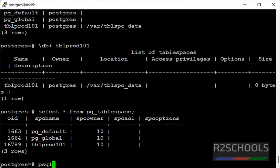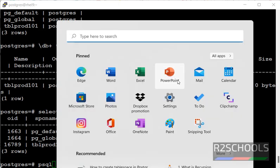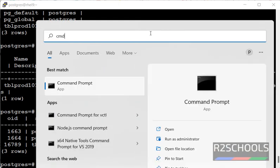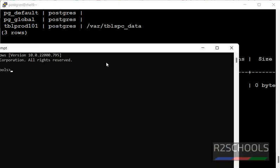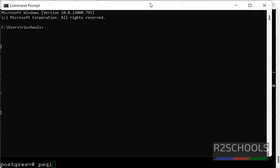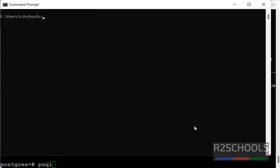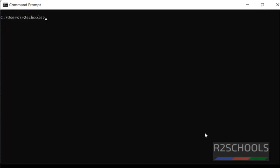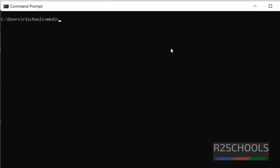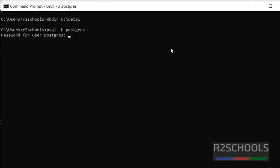Now, we are going to perform the same options in Windows environment. Clear screen. First, we have to create directory. Make dir data1. Now connect to Postgres: psql -U postgres, then provide the password of postgres user.